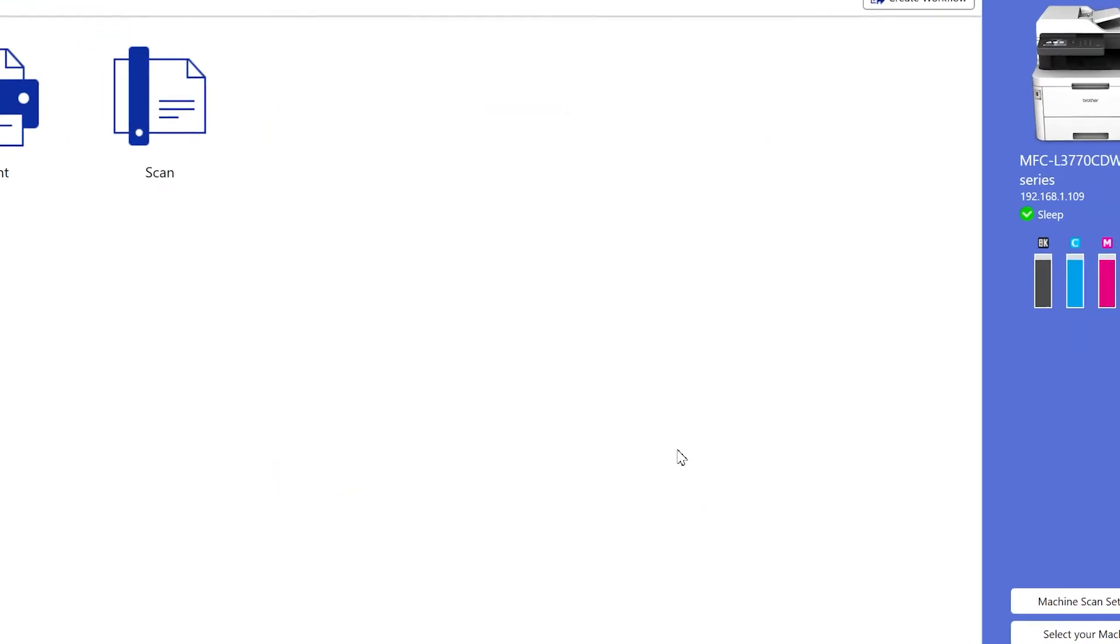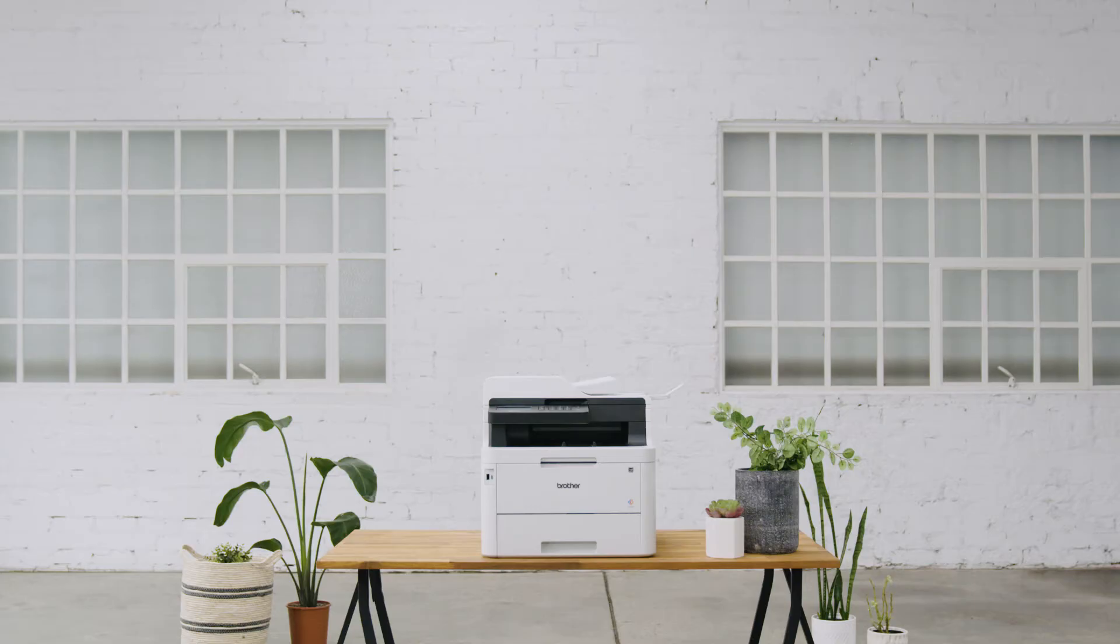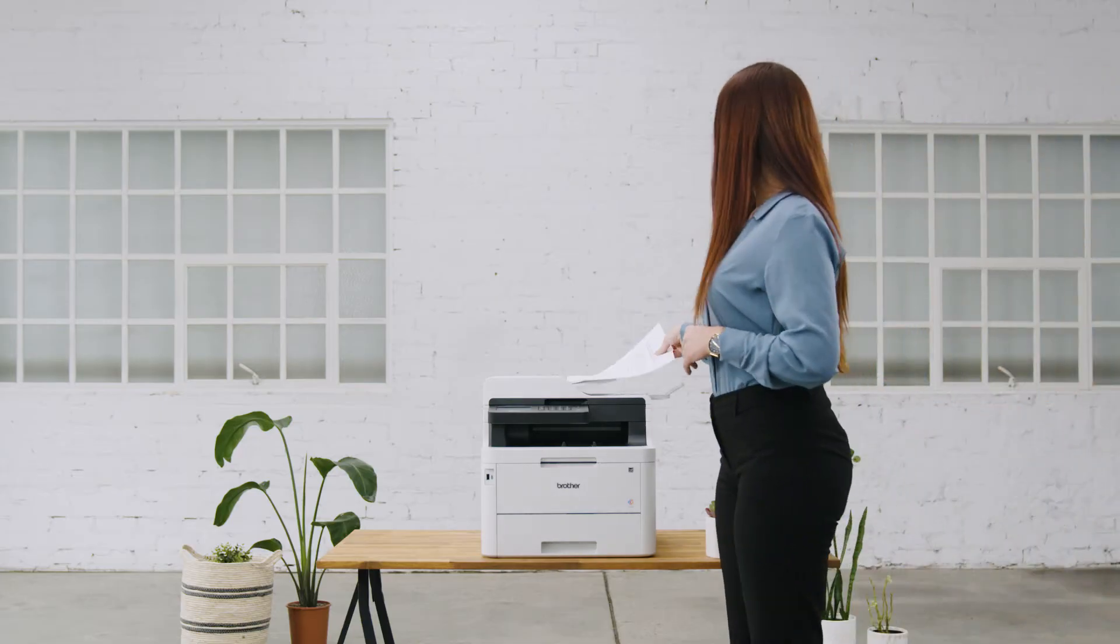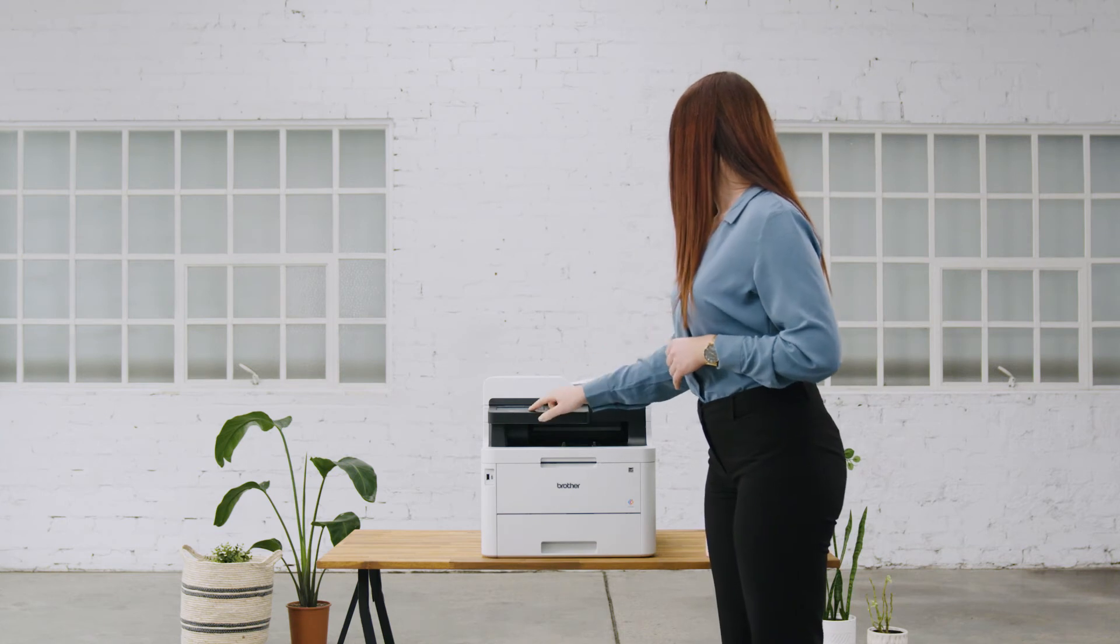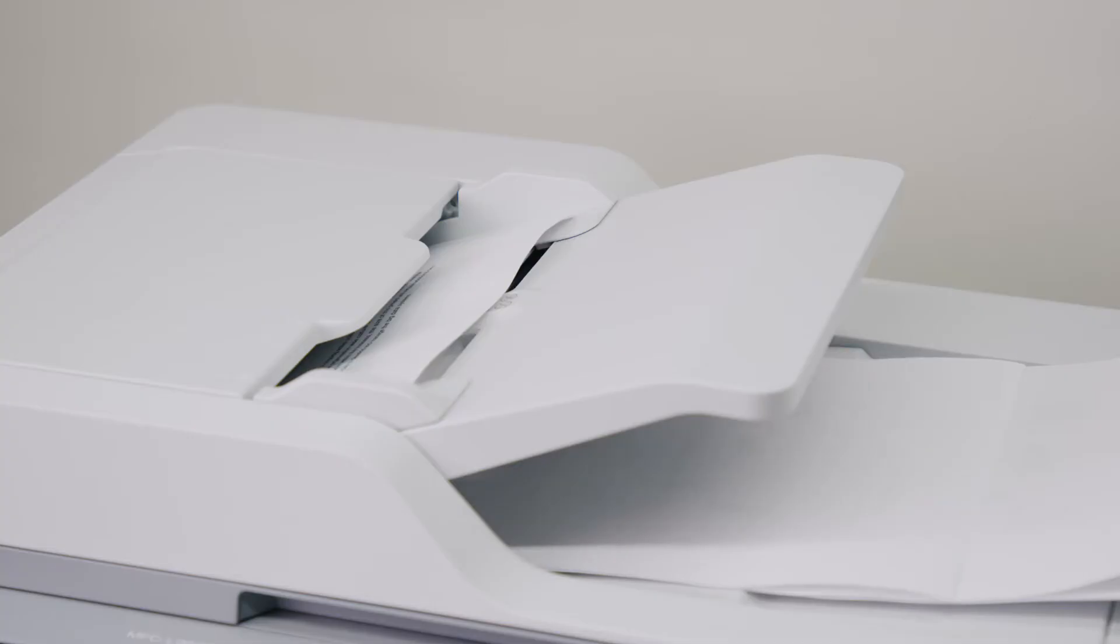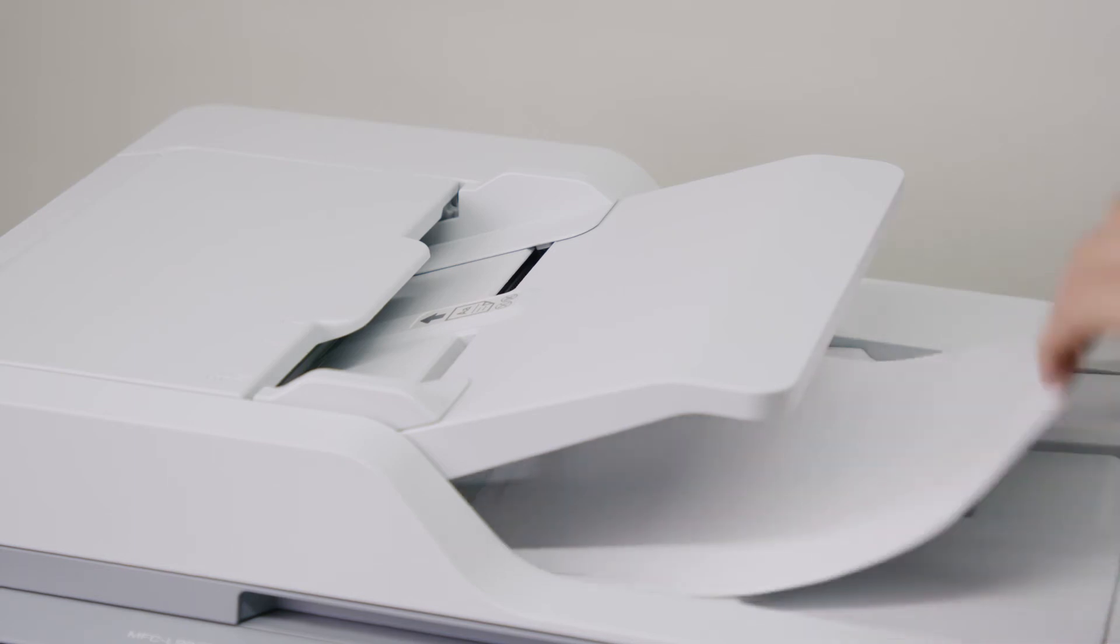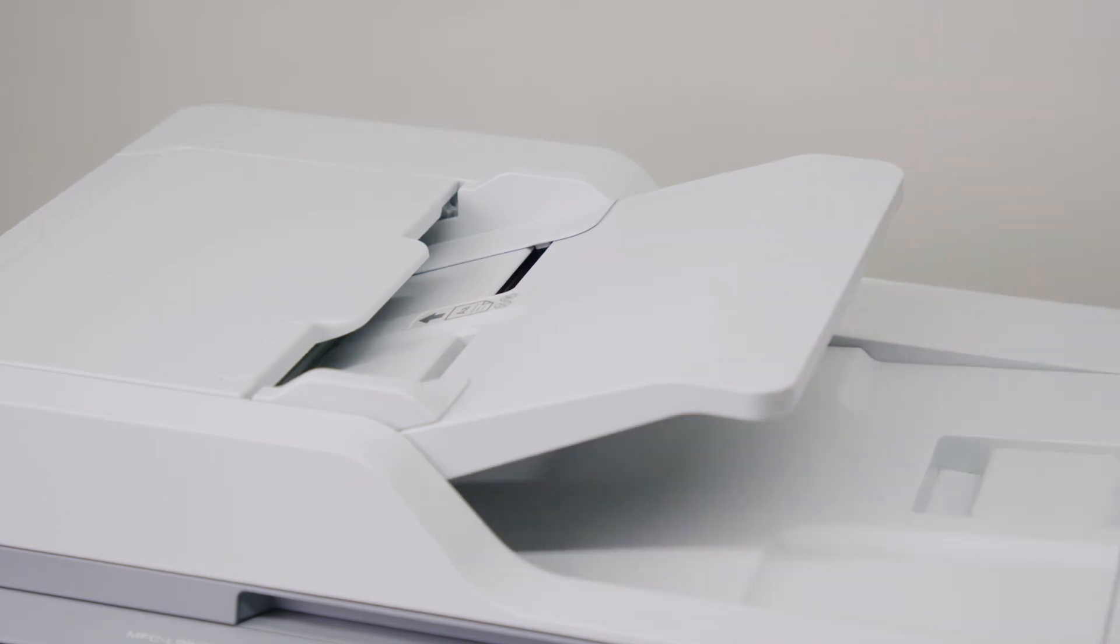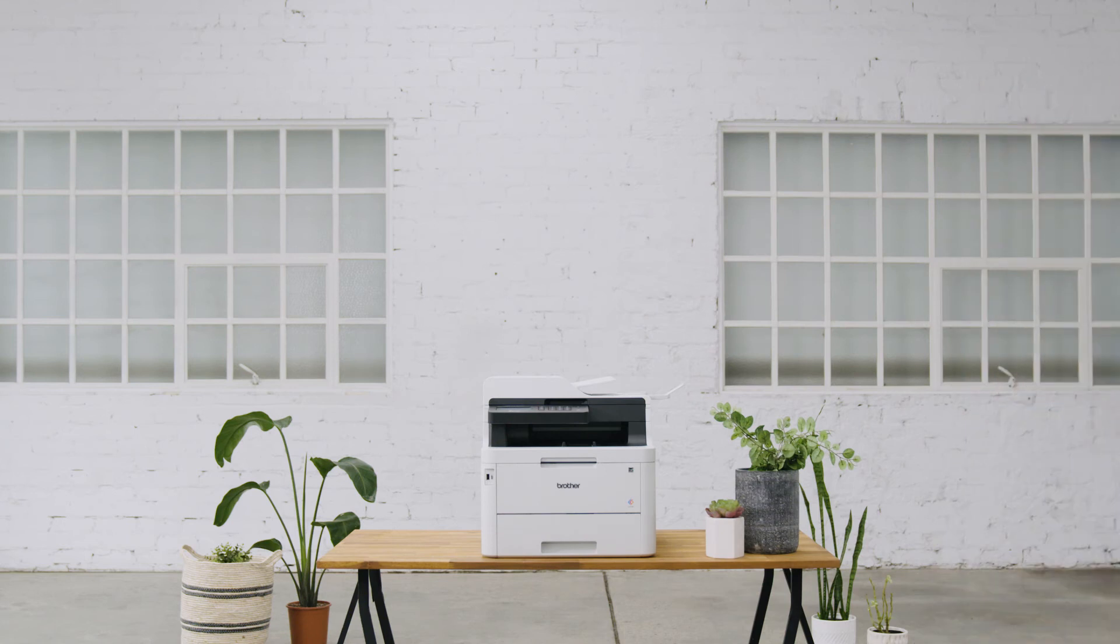The Brother iPrint and Scan app allows you to print and scan documents and photos with your Brother device. In this video, we'll focus on guiding you through the scanning features so you will see comprehensive options available for you to digitize your documents. We will also show you how to create workflows so you don't have to configure the settings every time you need to scan a document.